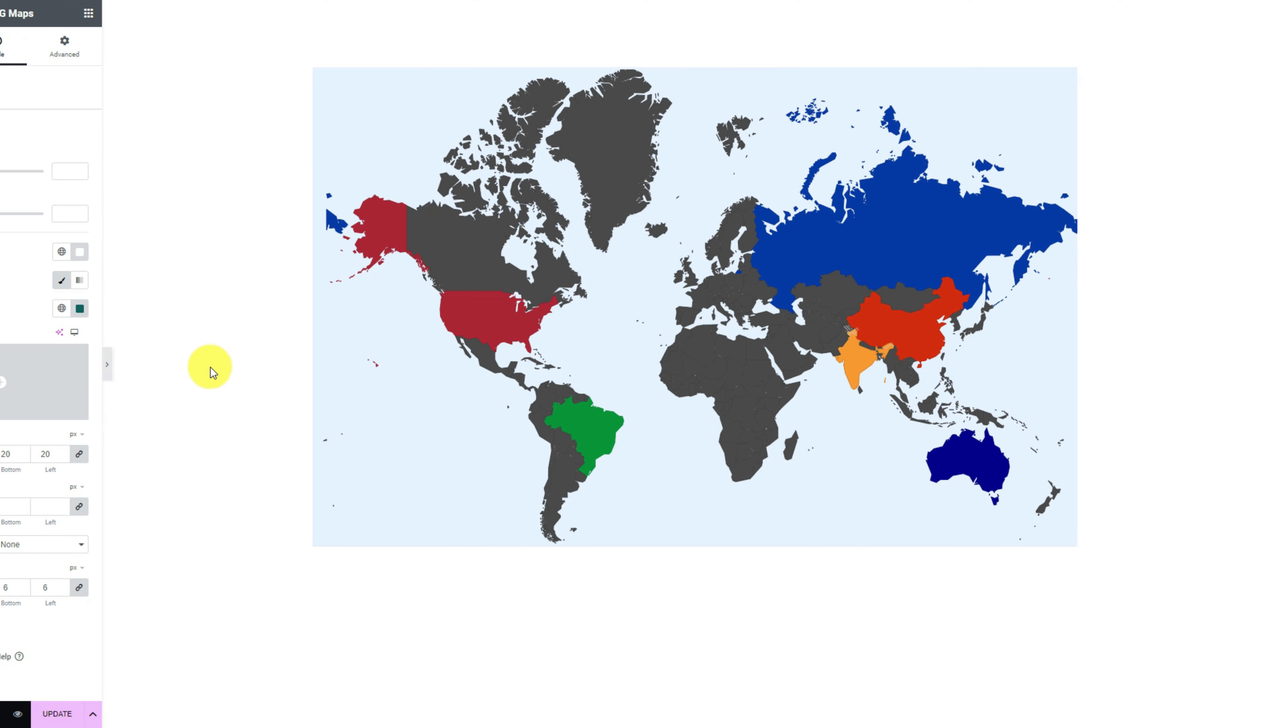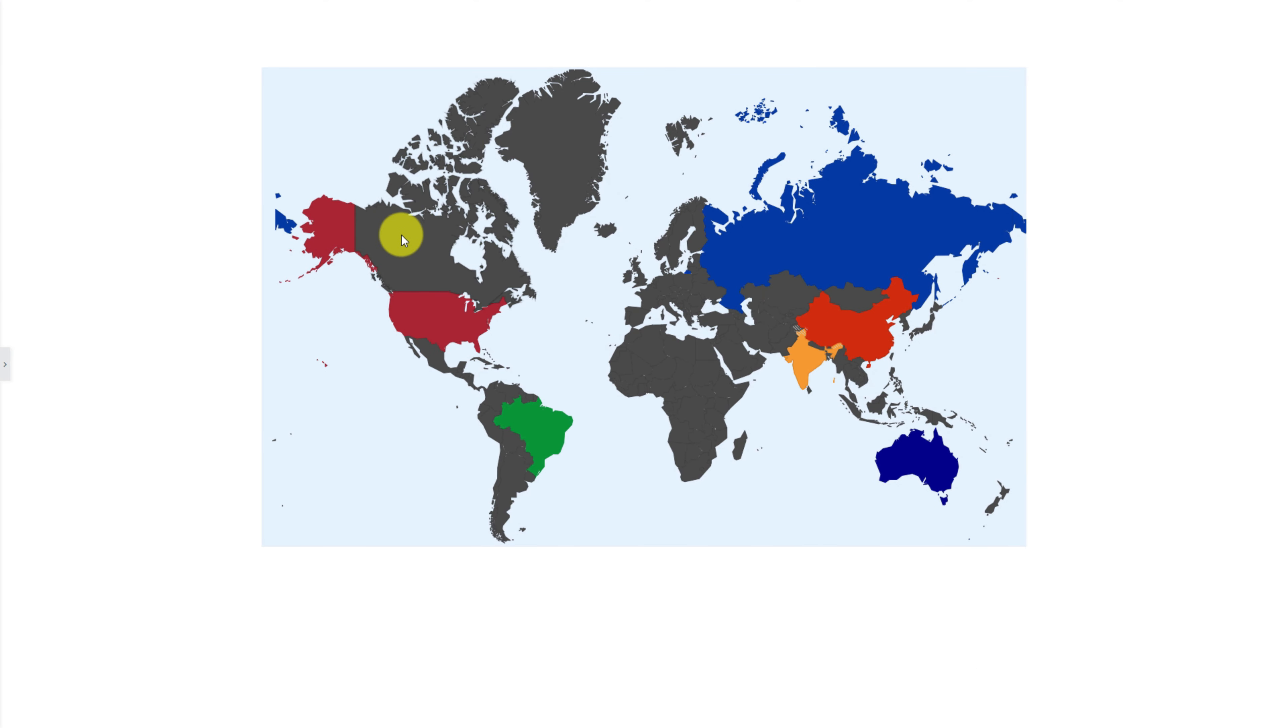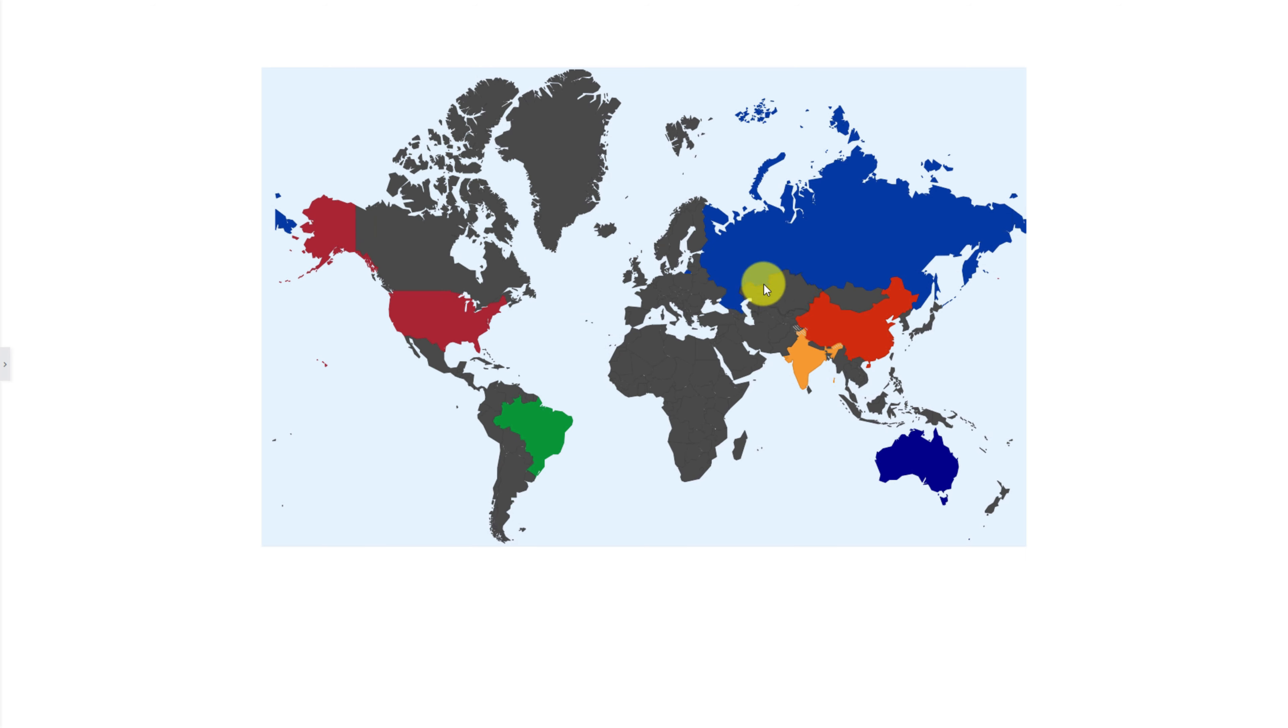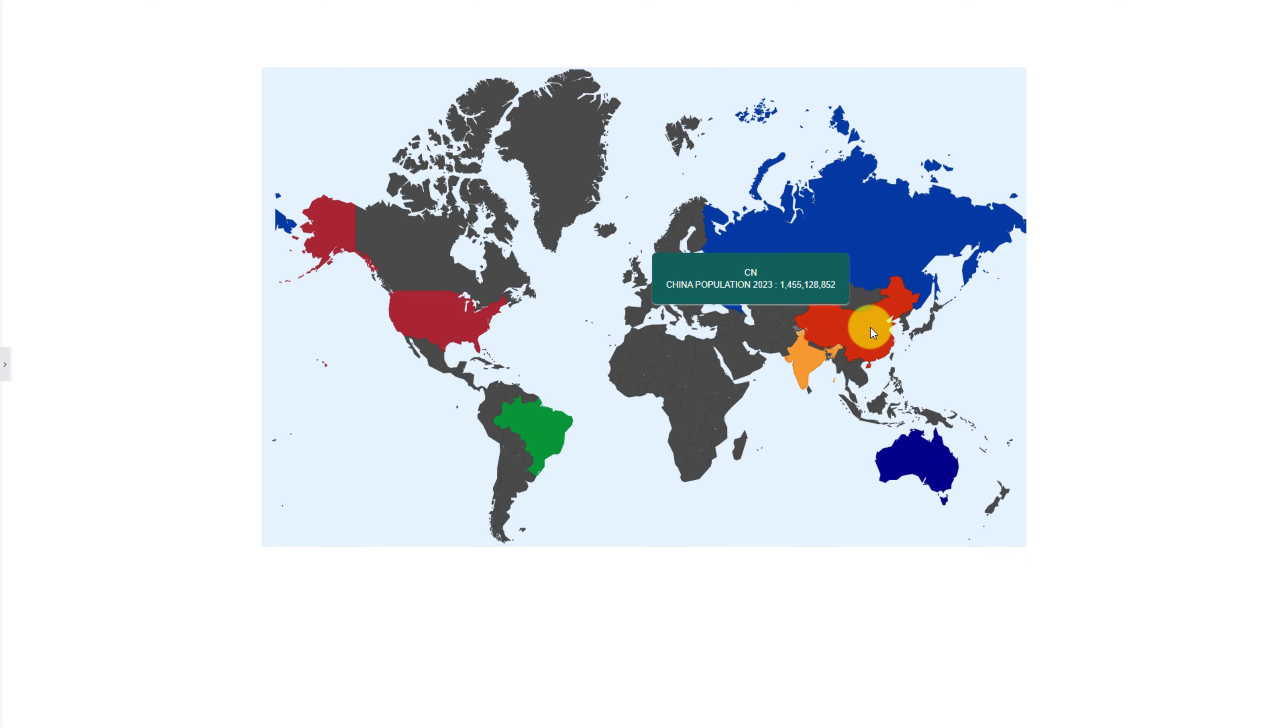Like that, you can make the best use of the SVG maps to conquer the world. Sorry, I mean to show your brand influence over multiple regions at once.